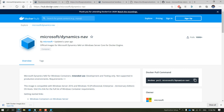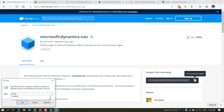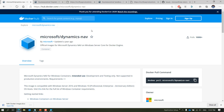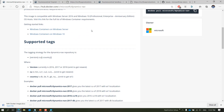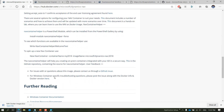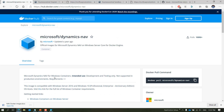For Dynamics NAV, you can go to hub.docker.com or search for 'microsoft/dynamicsnav'. I'll put those links in the description. At the top you'll see a generic docker pull command — 'docker pull microsoft/dynamicsnav'. If you scroll down, you'll see the different tags you can use: version, CU, country, and some examples of how to use them.